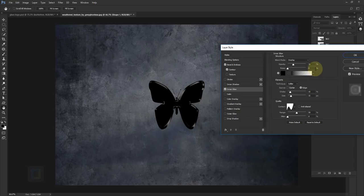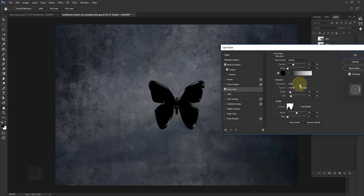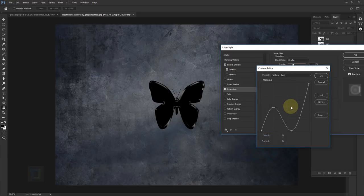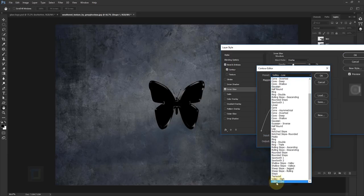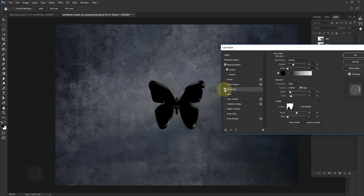In the inner glow: blend mode is overlay, opacity 31, noise 0. Select solid color and make sure the color is completely black. The technique is softer, source is at edge, choke 15, and size 32. Go to the contour, select 'valley low', then hit OK. At the moment you can't see any difference because the butterfly color is black and the inner glow is also black.